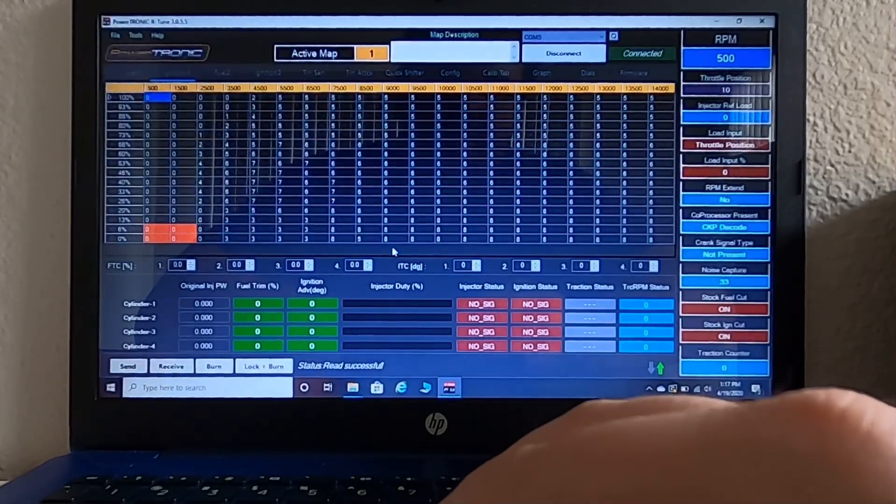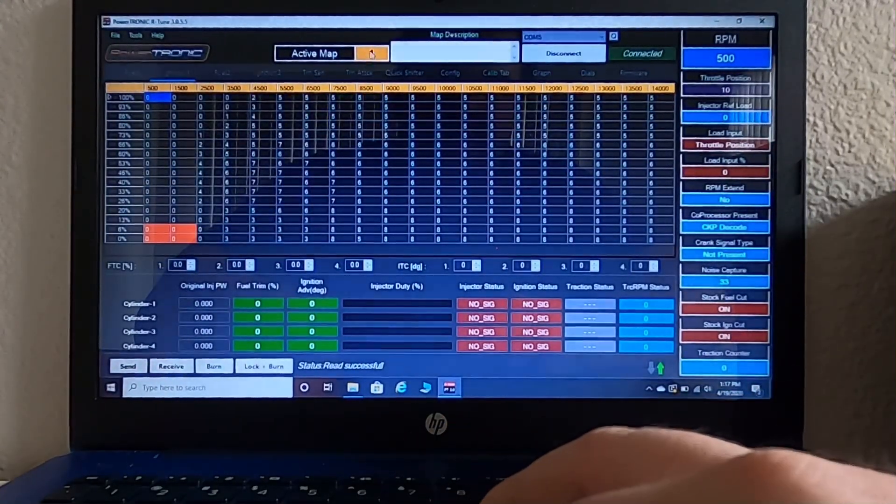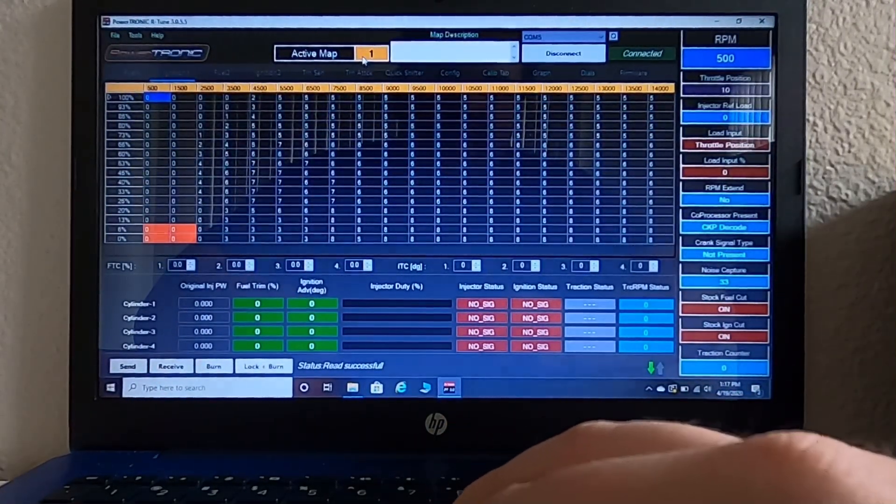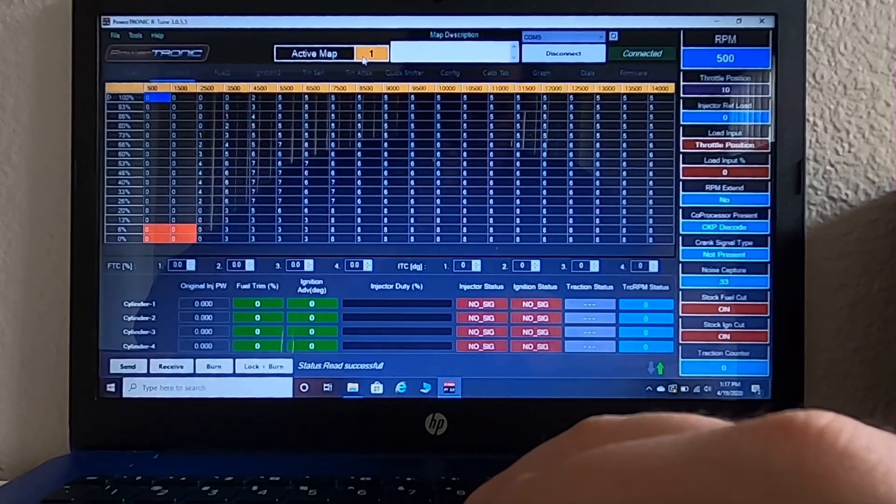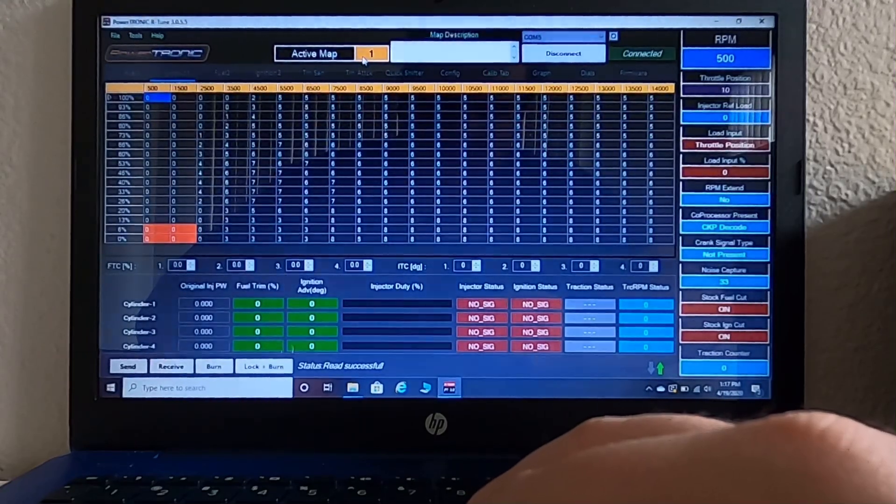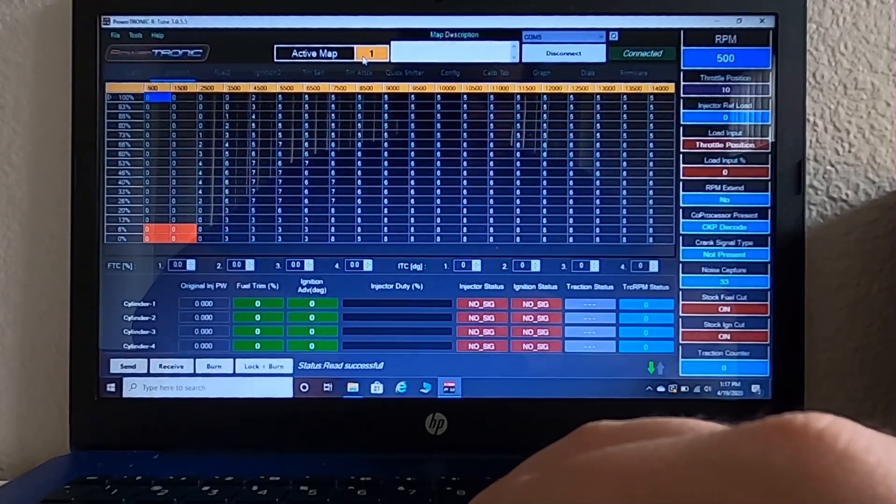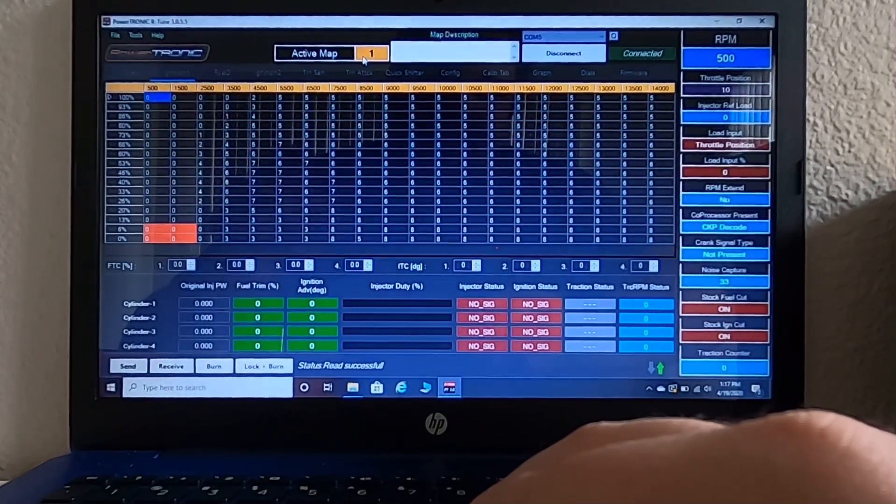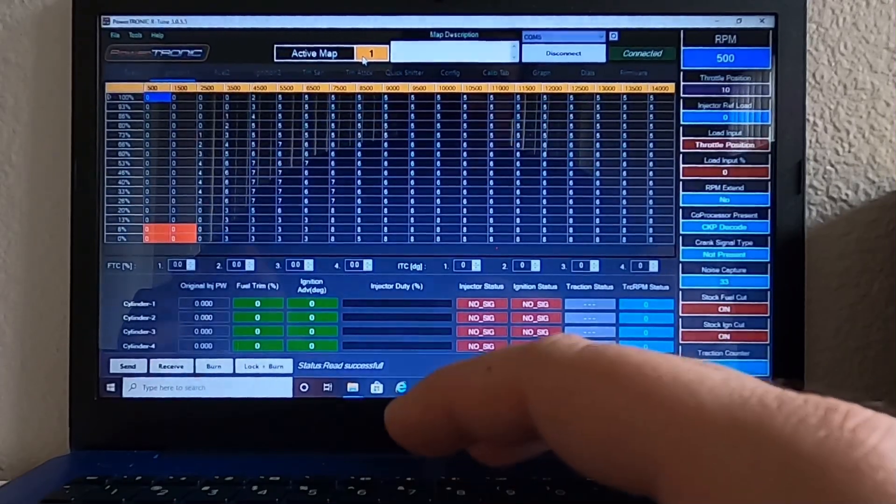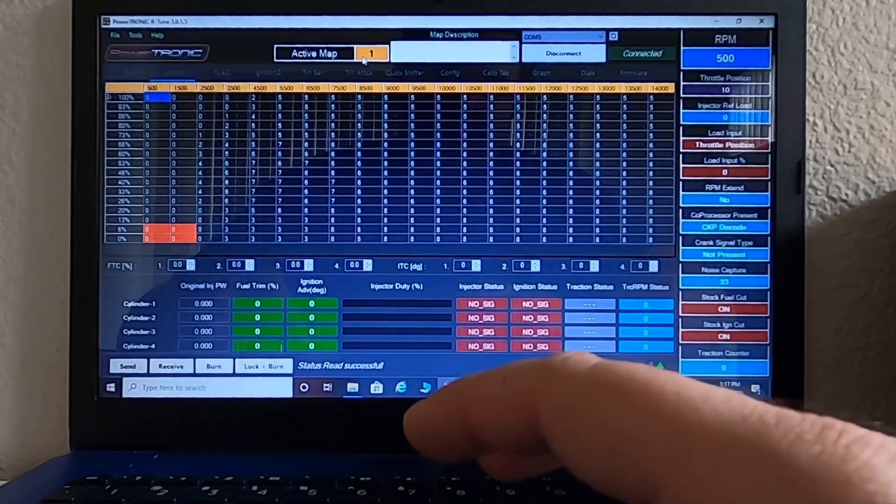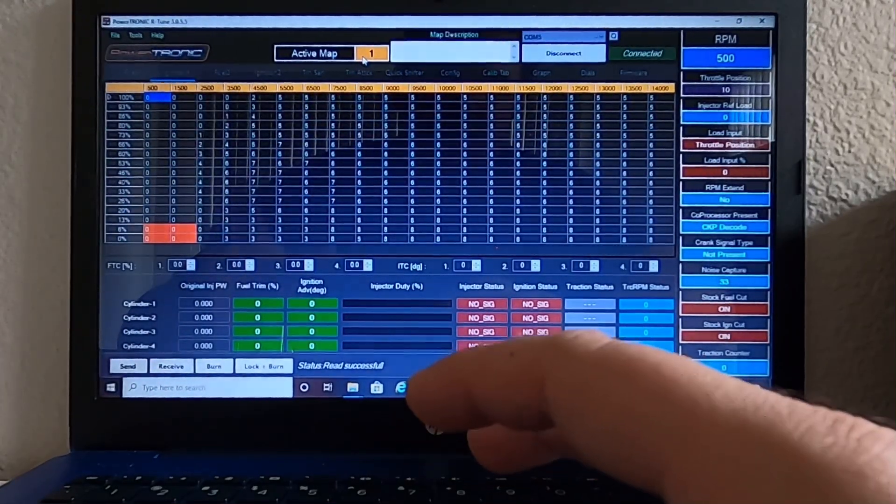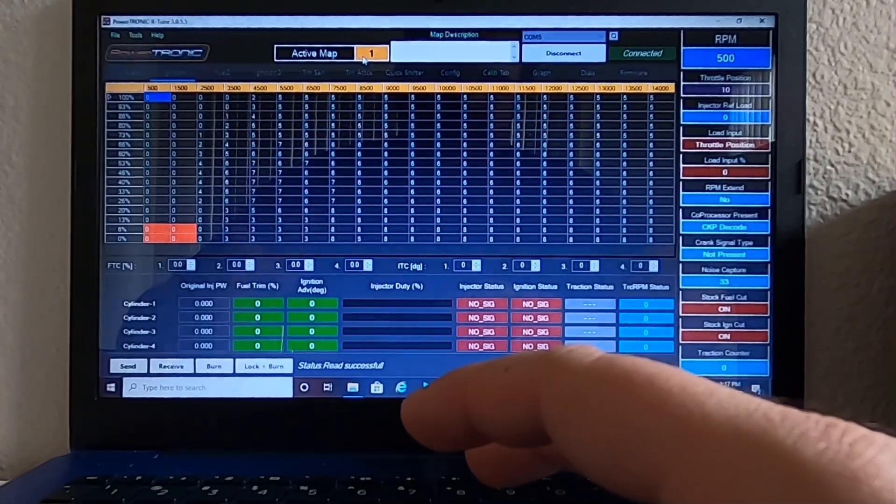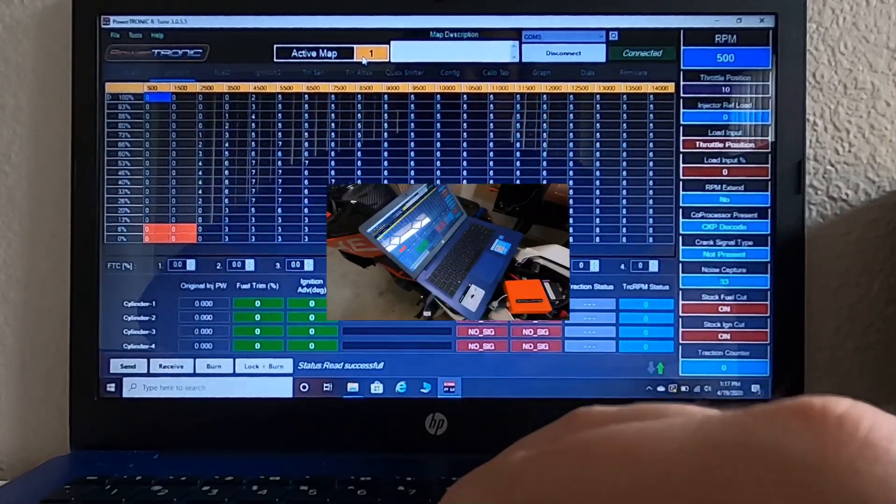Now, in order to connect to active map two, your ECU will need to be plugged into the bike. So I will show a little clip of how I figured that out and why that's necessary.